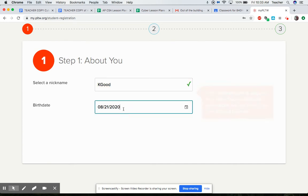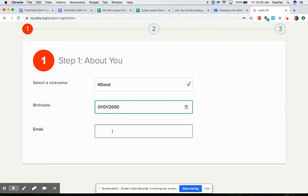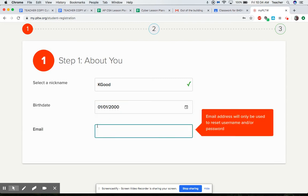And my birthday I'm just gonna make one up here that's not really my birthday, but my email address this is nice because you can actually reset your username and password if you need to at some point in the future. You don't have to wait on your teacher to do that.